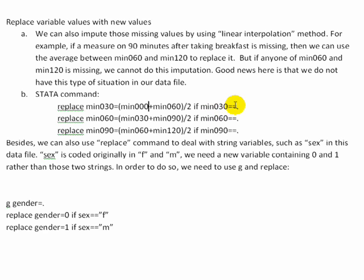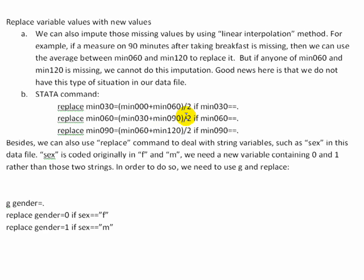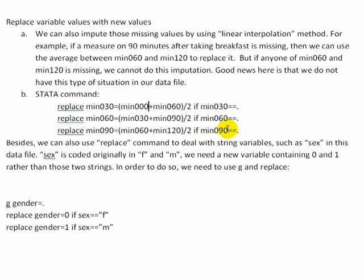And you notice here we have two equal signs. And I'm going to do the same logic for if there's missing values at 60 minutes after breakfast. I'm going to take the value at 30 minutes and the value at 90 minutes, add them up, divide it by 2, and replace it if min 60 is missing. And if min 90 is missing, the same logic. Take the values at 60 and at 120 minutes after breakfast, divide it by 2, and replace it if min 90 equals missing.